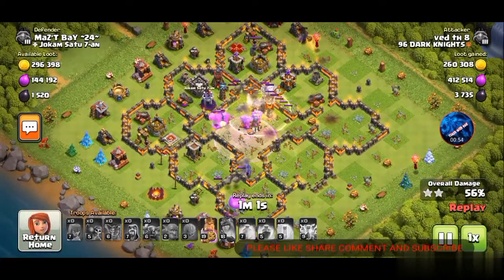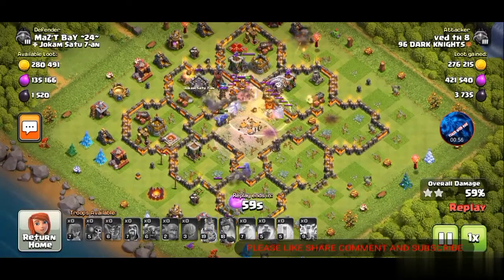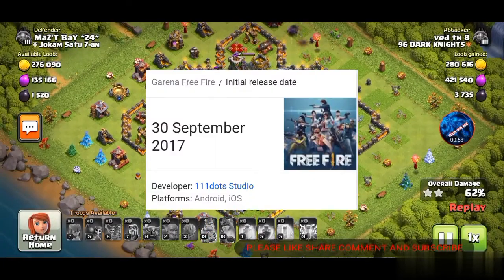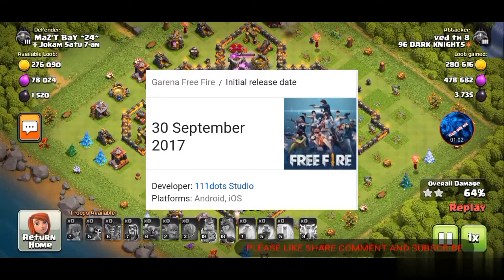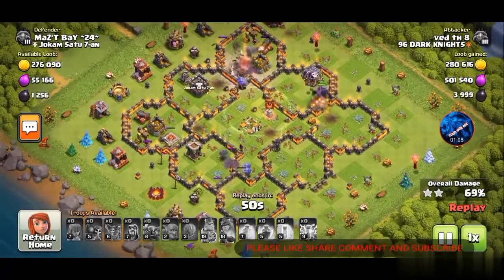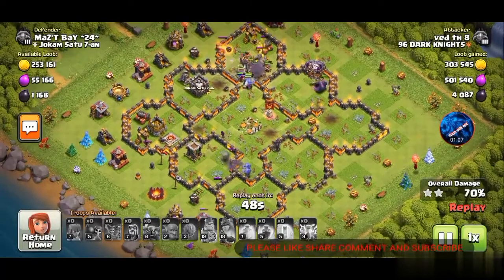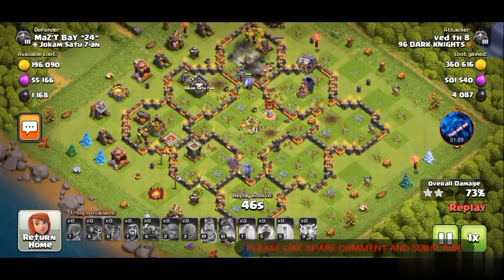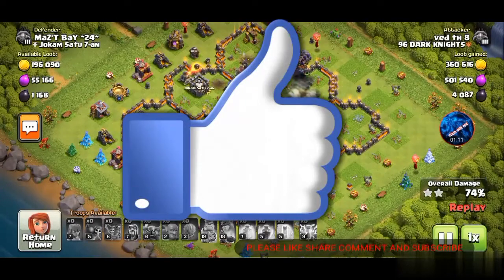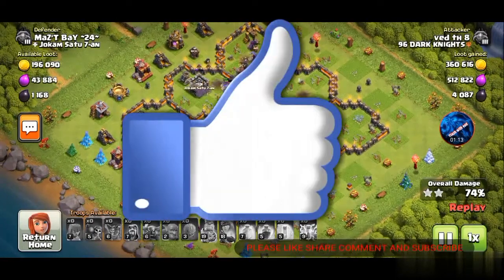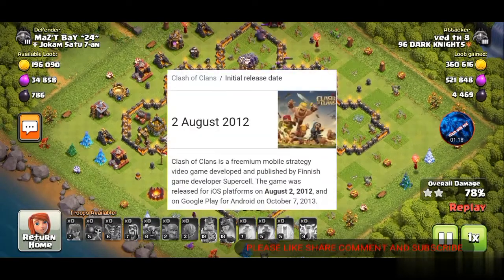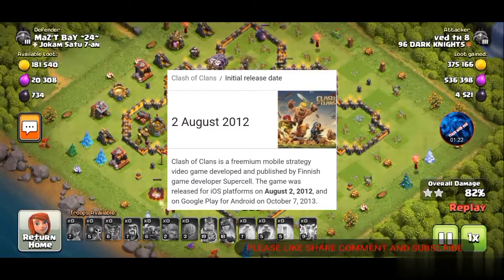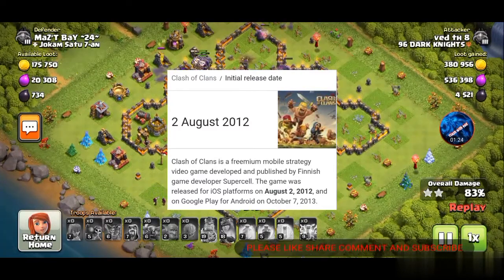First we will talk about when Free Fire was launched. Free Fire was launched on 30 September 2017, and it came for both iOS and Android at the same time — not at different times. Then, talking about when Clash of Clans was launched — Clash of Clans was launched for iOS on 2 August 2012, and for Android on 7 October 2013.